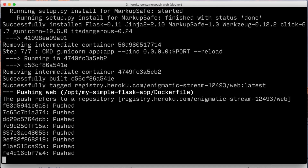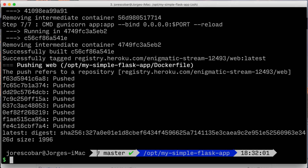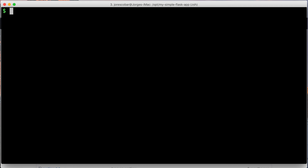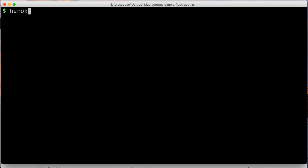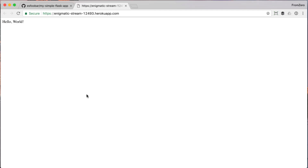Now we need to actually start a virtual server, which Heroku calls dynos. Run the following command: heroku ps:scale web=1. Now if you visit the URL you should see the Hello World app running. You can also automatically open it by typing heroku open on the console.